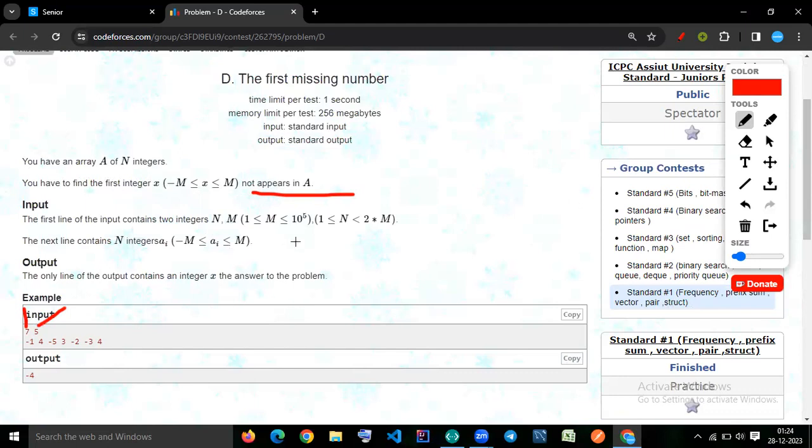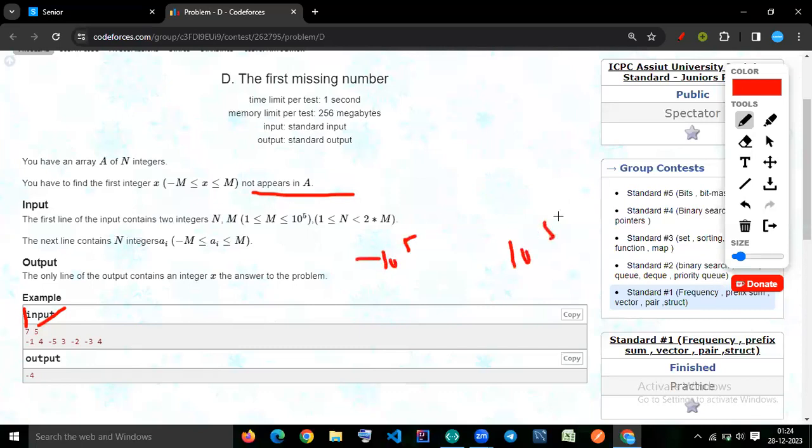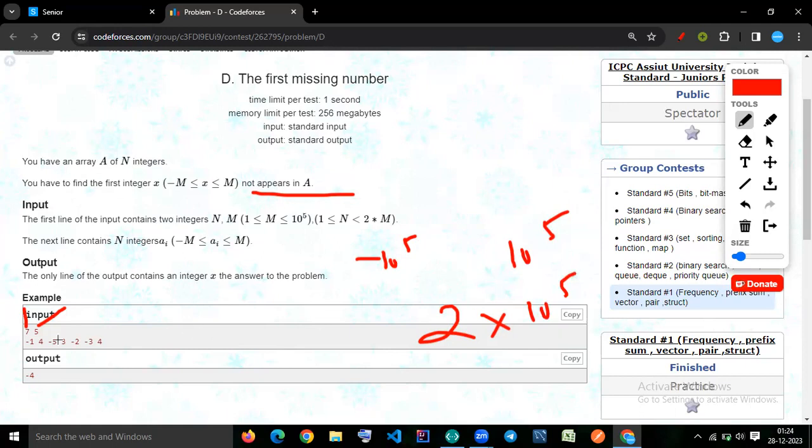The constraint in m is 10 raise to 5, so it will start minus 10 raise to 5 till 10 raise to 5. Definitely 2 times 10 raise to 5, so we don't have any problem, we can check every possibility.